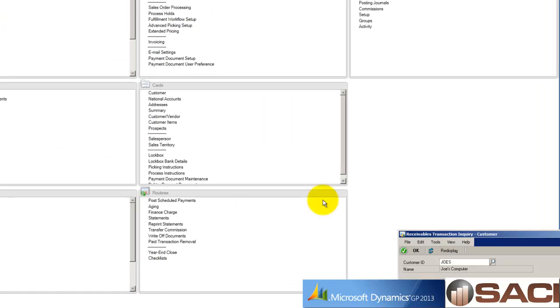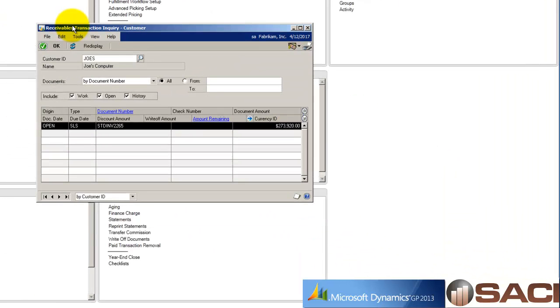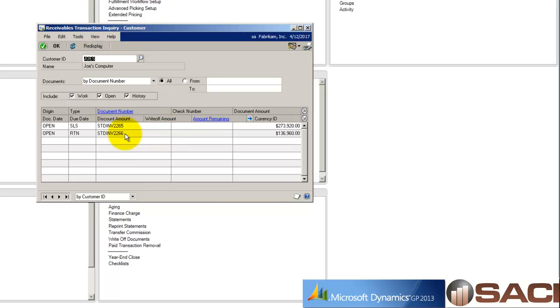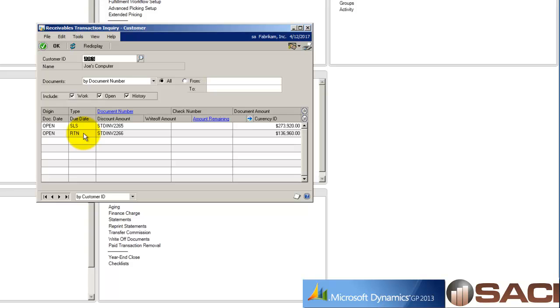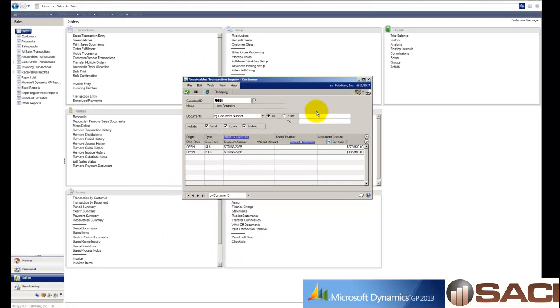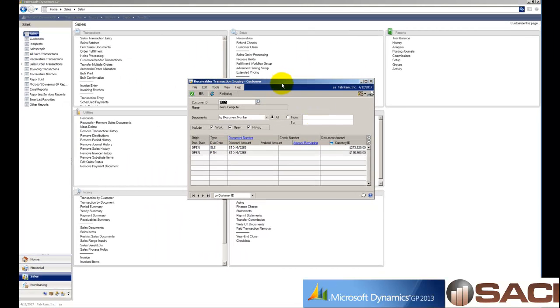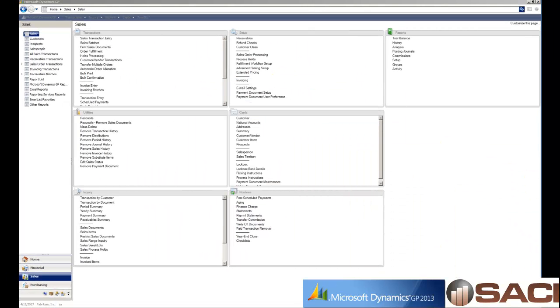We'll come back up and look at Joe's inquiry screen and re-display, and now I can see the return and the original invoice. I do need to go in and manually apply that return to the invoice.